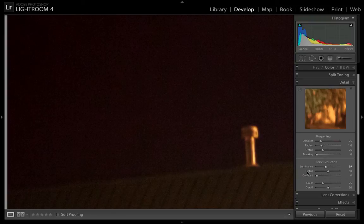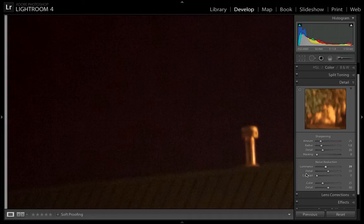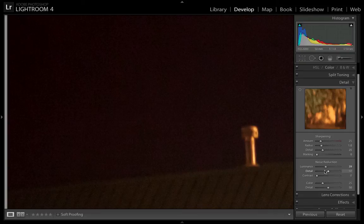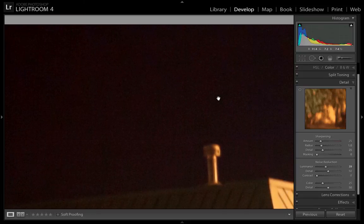But that is where these detail and contrast sliders come in. Because you're softening the image by adding noise reduction, this detail slider, which is already set to 50 by default, tries to save the detail that you potentially lose in the areas that have noise reduction.